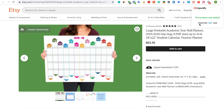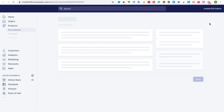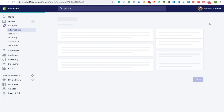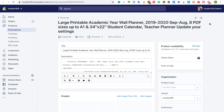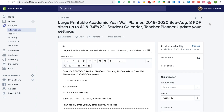You can use one of the three links to check your products. Thank you for using Importify.